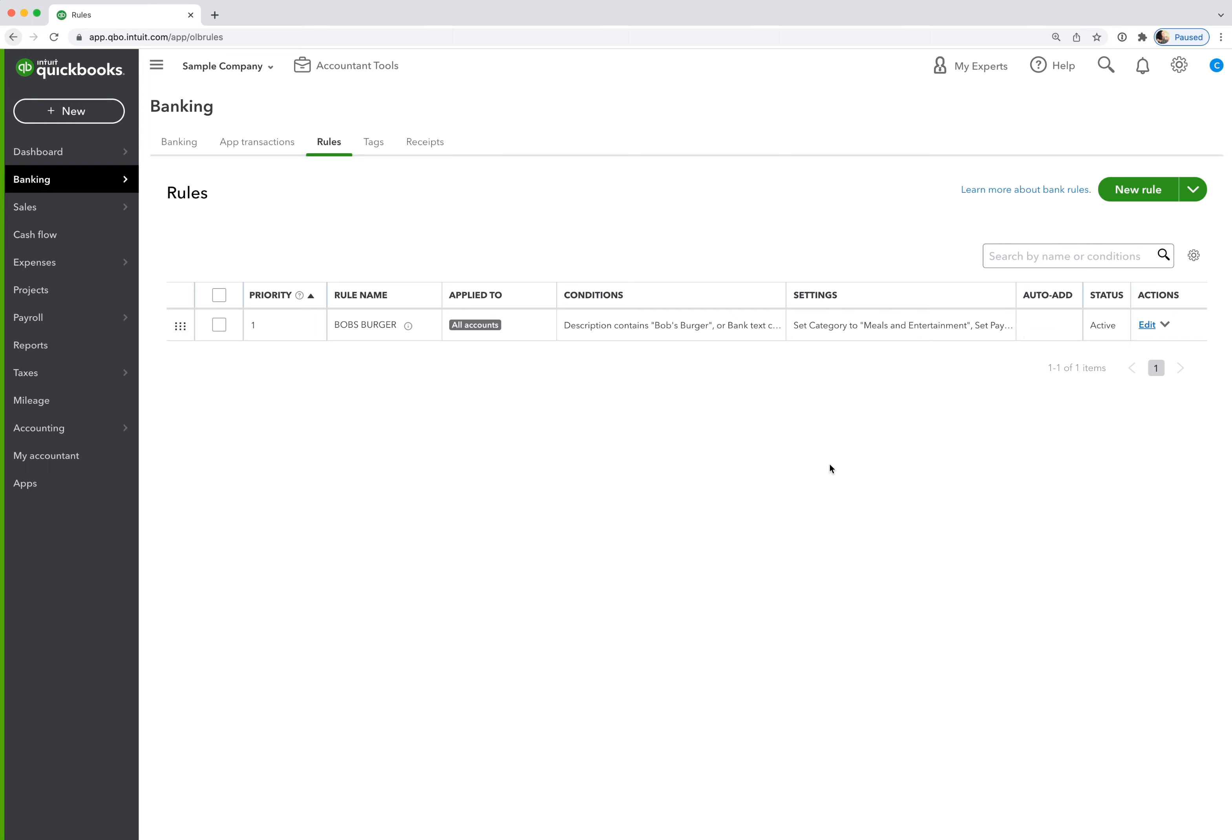But again, can't stress enough, you really want to set up rules. It will significantly cut down on your bookkeeping time.